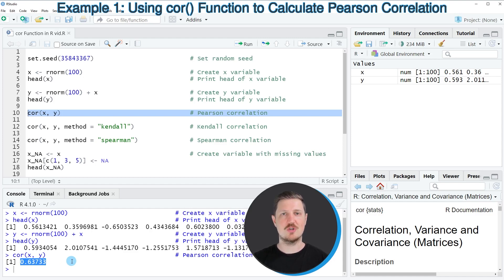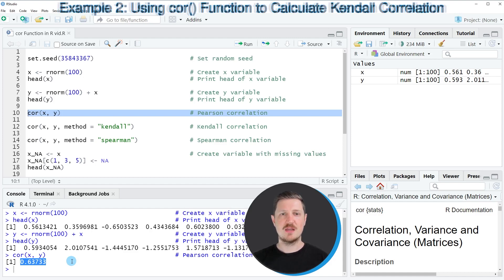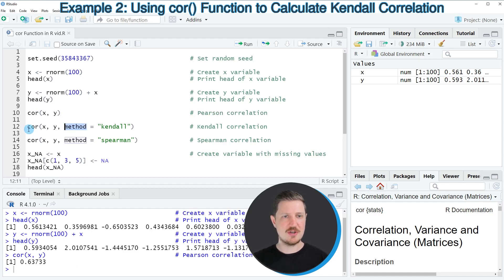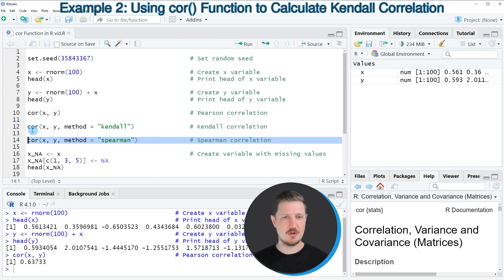As you can see, our two variables are positively correlated. What you have to know is that by default, the cor function uses a Pearson correlation. However, it's also possible to specify different types of correlations using the method argument, as you can see in lines 12 and 14 of the code.